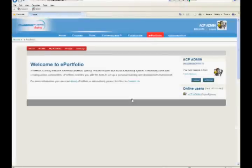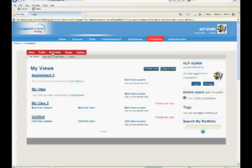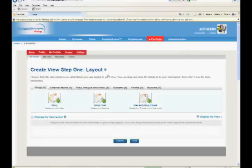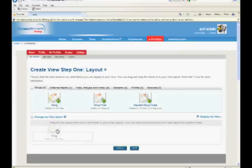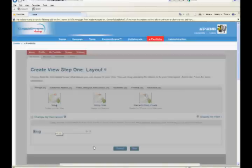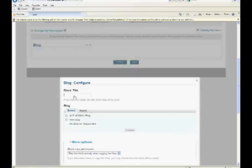Click My Portfolio tab and then click Create View. Choose a blog layout for view by clicking and dragging it to the view layout. Configure the blog by specifying title and clicking the save button.